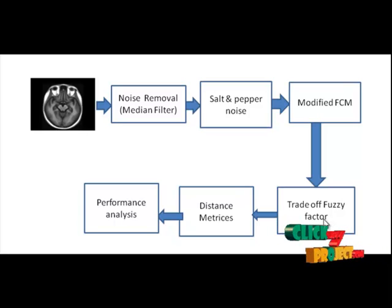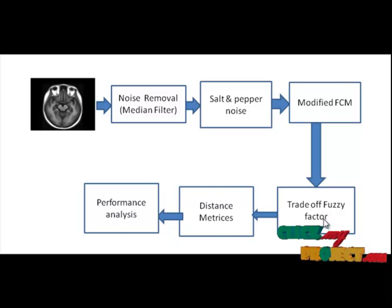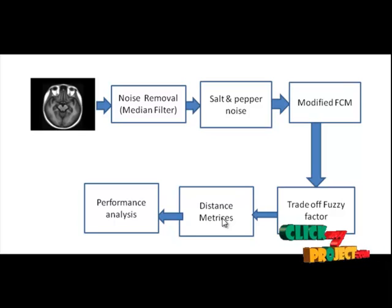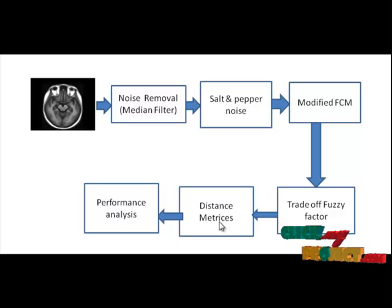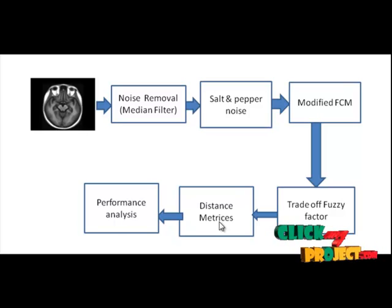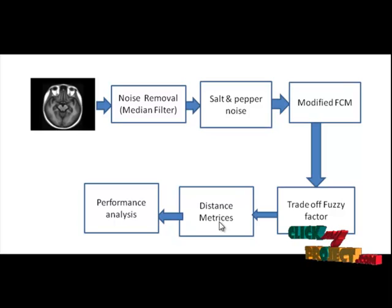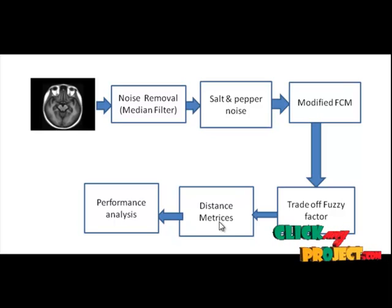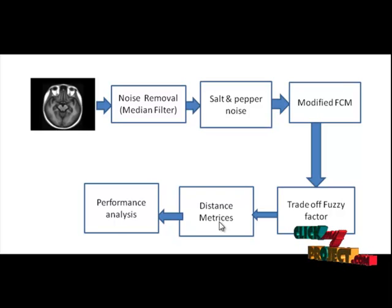In distance matrices, the Euclidean distance between pairs of objects in M by N data matrix X. Rows of X correspond to observations and columns of X correspond to variables. D is a row vector of length M into M minus 1 divided by 2 corresponding to pairs of observations in X matrix.